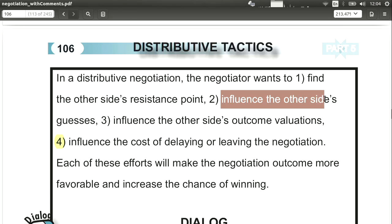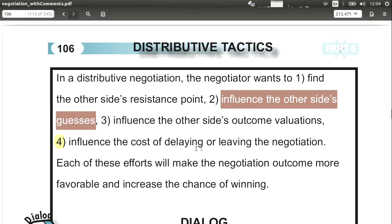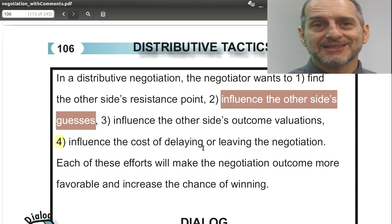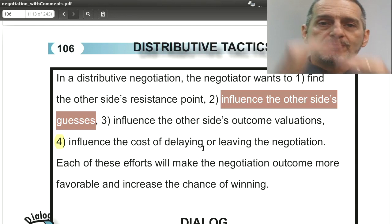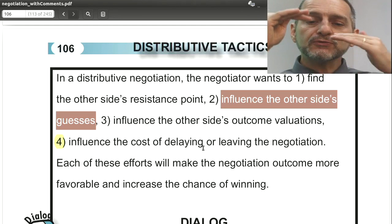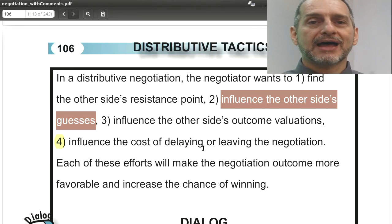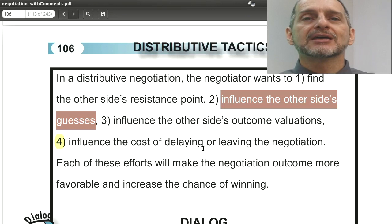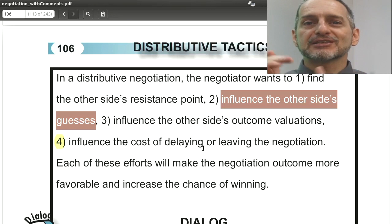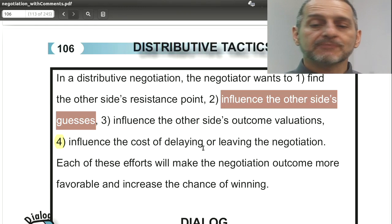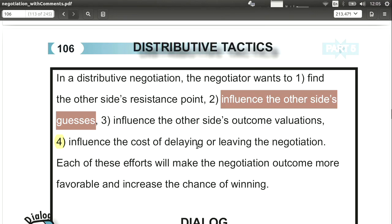Number two: you want to influence the other side's guesses about your secret information. Maybe your resistance point is ten — as a buyer, you cannot pay more than ten. But you don't want to tell them that. You want them to think it's maybe five, because five is so far from ten. You could tell them it's five, but they won't believe you, so instead you use body language or team members to signal that your resistance is five. Then they'll stop at five, worried that going over will make you walk away. This is called influencing the other side's guesses.